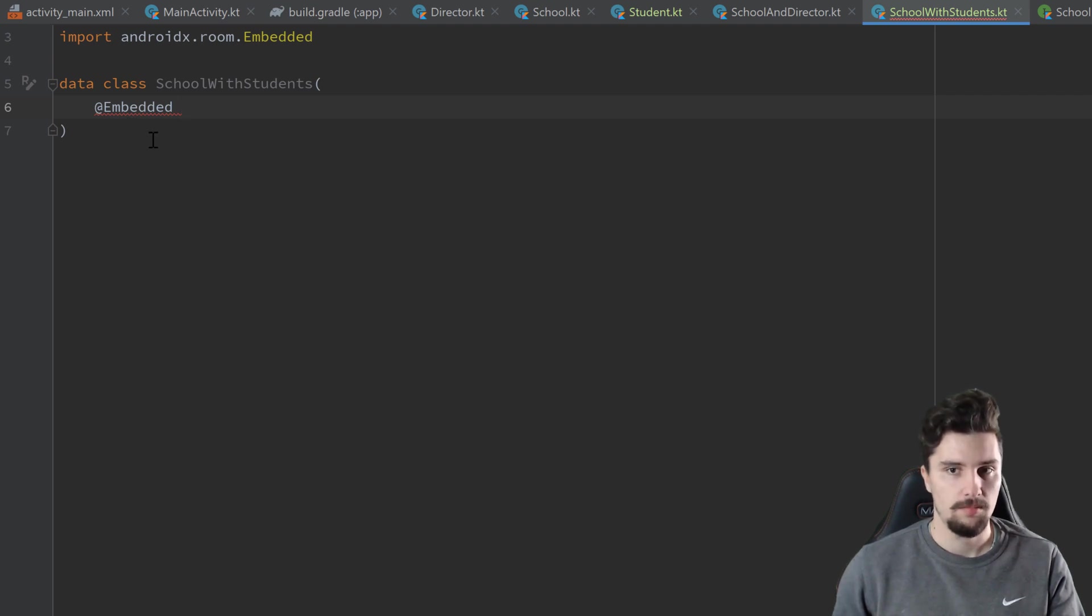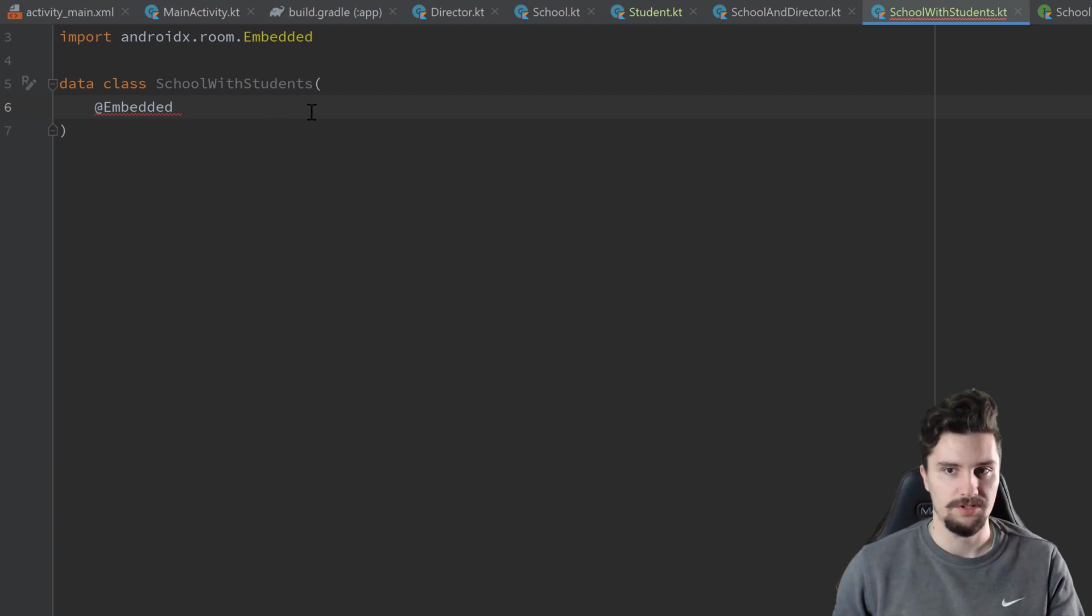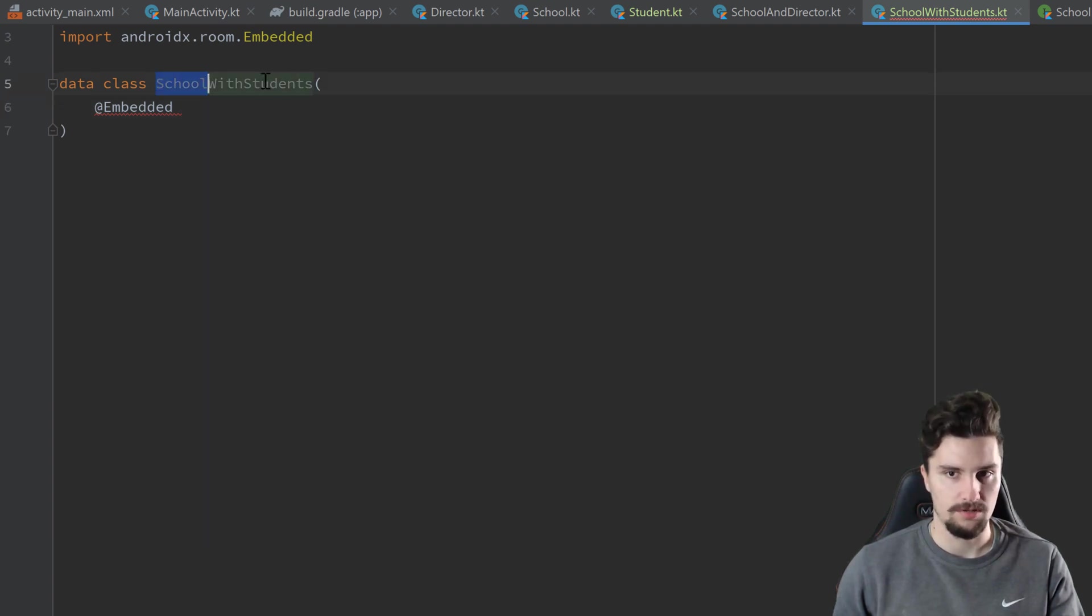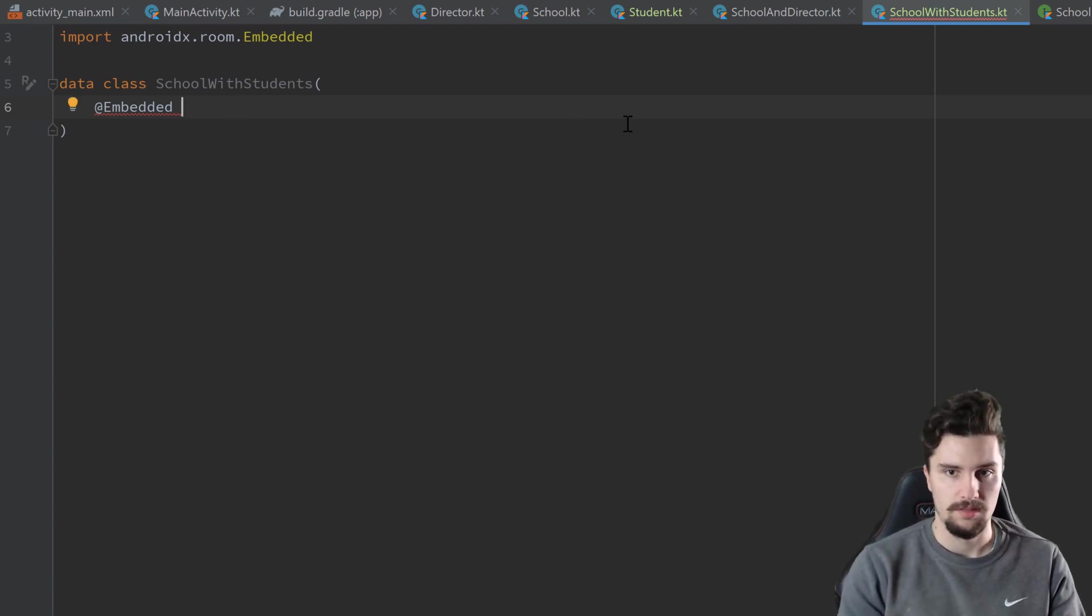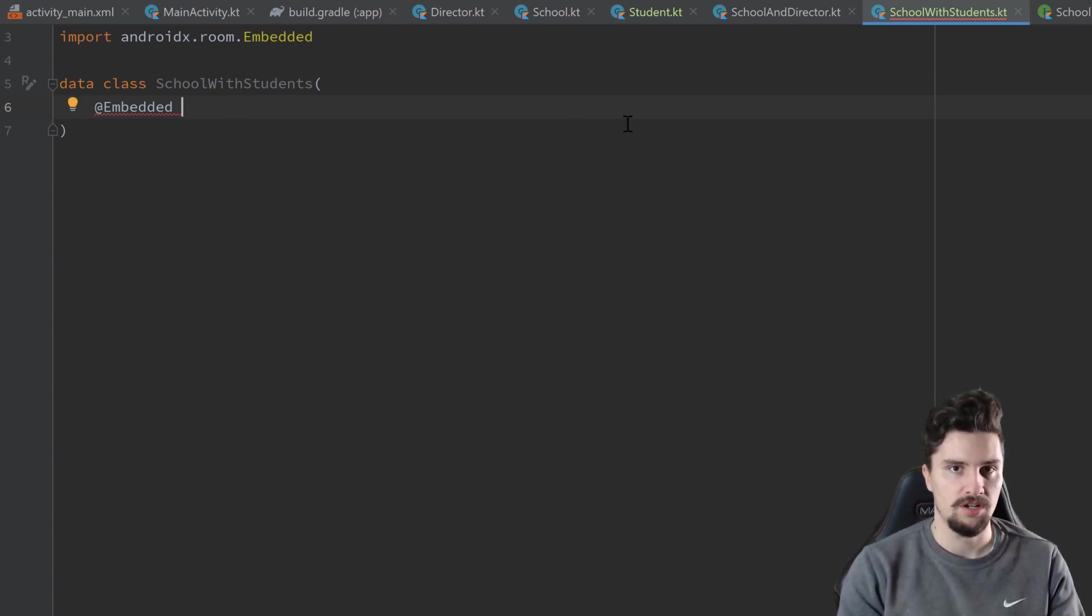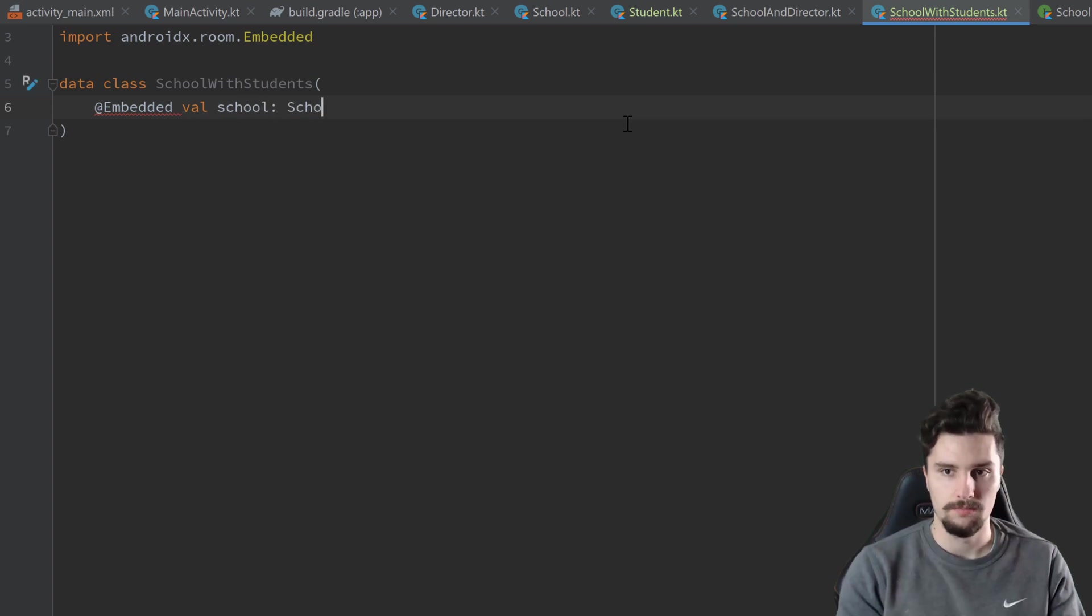So in this case, the major table must be the table that actually contains multiple instances of other tables. So our school contains multiple students. So this embedded annotation must be before the val school.